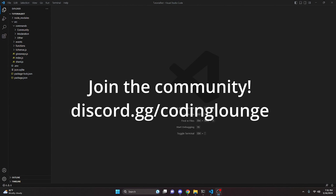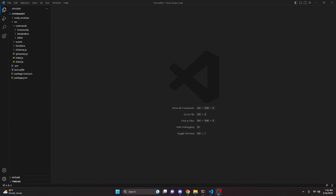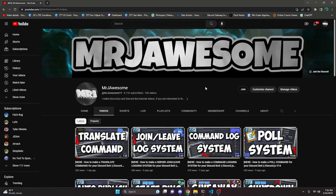This is how you can make an advanced blacklist user system for your discord.js version 14 bot, so let's go and get started.